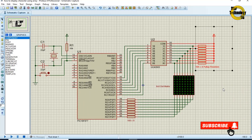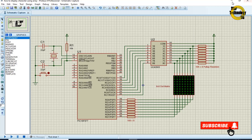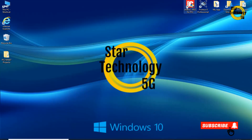I used pull-up resistors because in Proteus the ULN2803 was not working without these resistors. But in practice you don't need these pull-up resistors. The circuit is ready — now we will write its code in MikroC PIC.